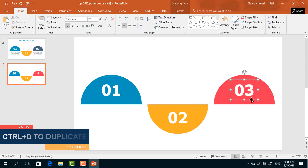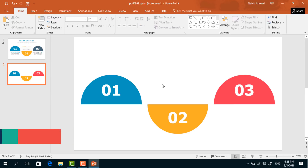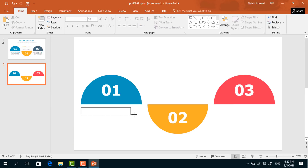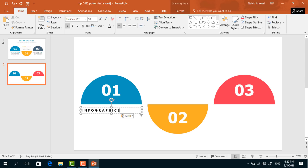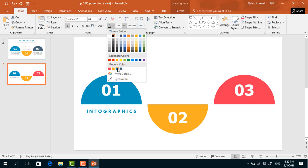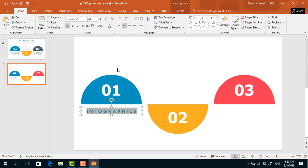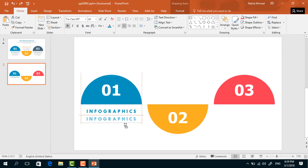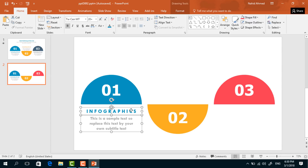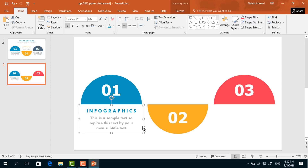Do the same for the last one. Then pick a text box, drag it under this circle, and add a title. Increase the font size, make it centered, and change the font color. Make another copy of this text box and add some sample text. Holding the Control button, select both and press Ctrl+G to group.